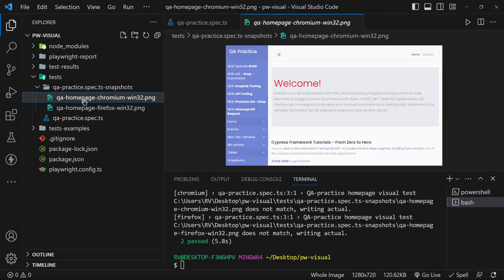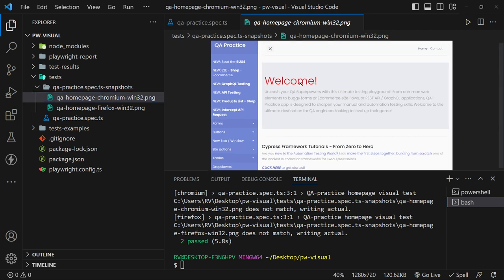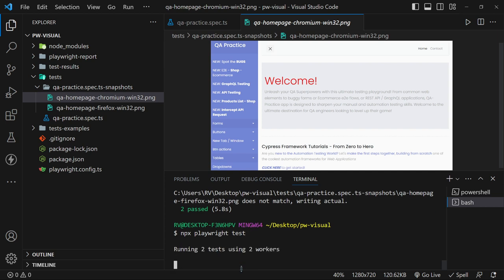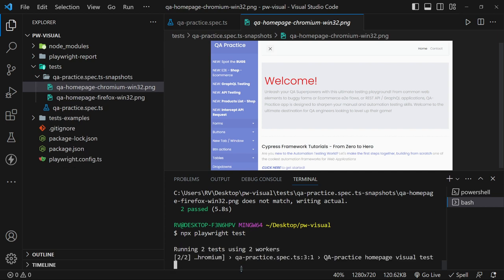Now the snapshots will contain the new updated red color for the welcome text and from this point our tests will start to pass again.